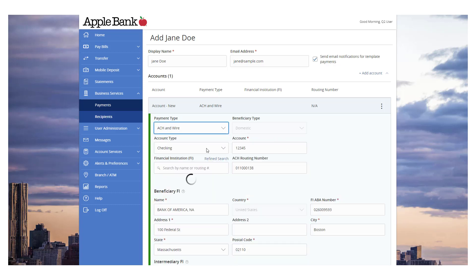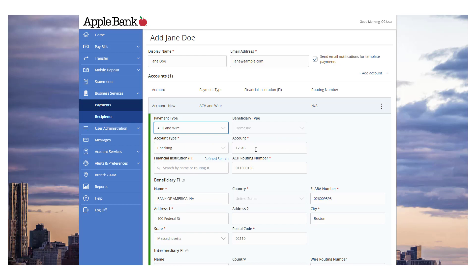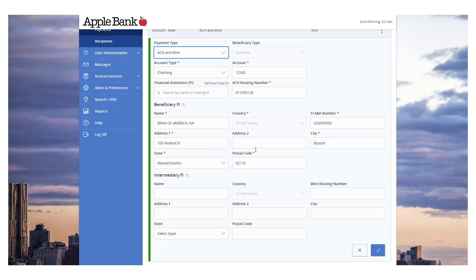The ACH and Wire option will display fields corresponding with both ACH and wires. Click the check mark when complete.